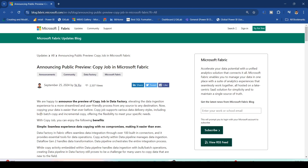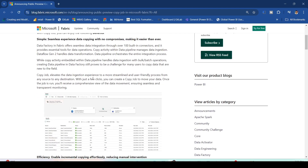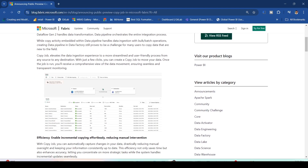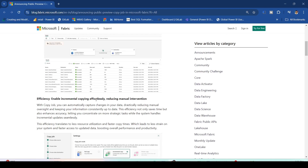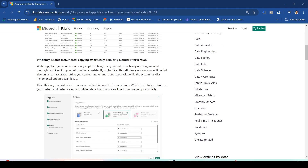Copy Job supports various data delivery styles including both batch copy and incremental copy, offering you flexibility to meet specific needs. It enables incremental copying for effortless, minimal intervention — with Copy Job you can automatically capture the changes in your data, drastically reducing manual oversight and keeping information consistently up to date. This efficiency not only saves time but also enhances accuracy, and leads to less resource utilization and faster copy times.